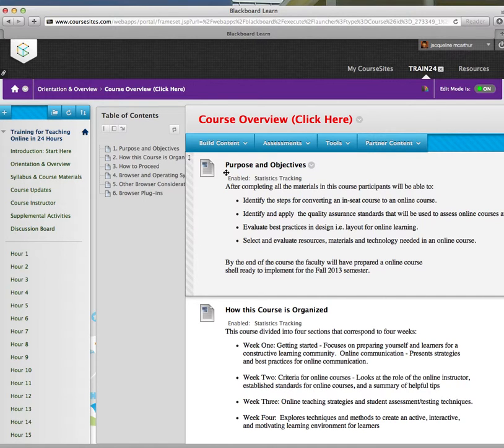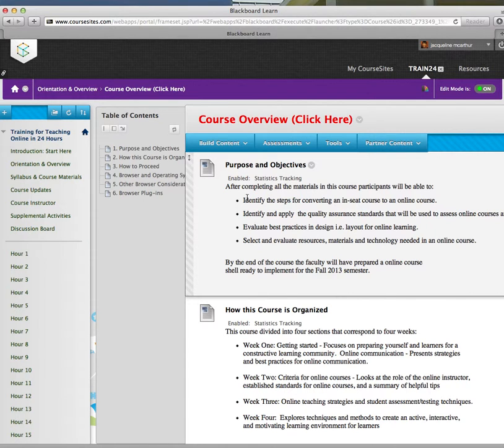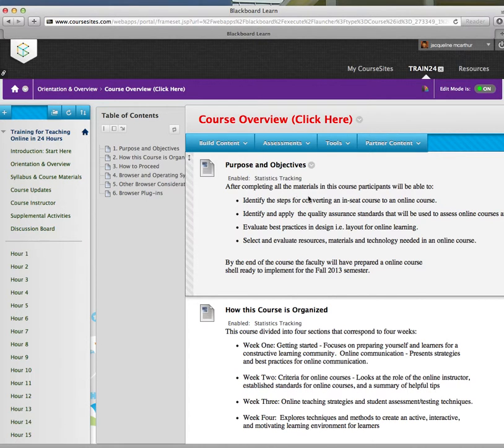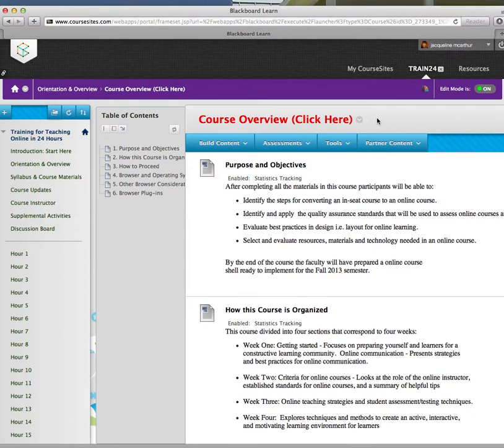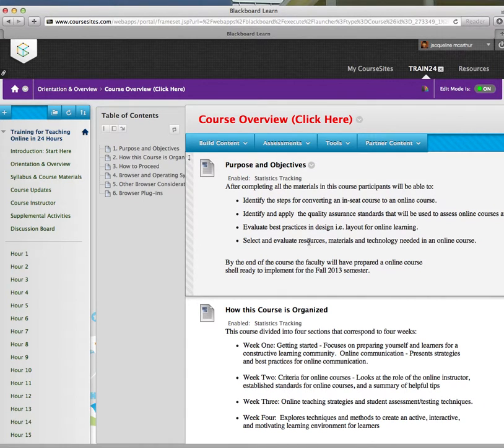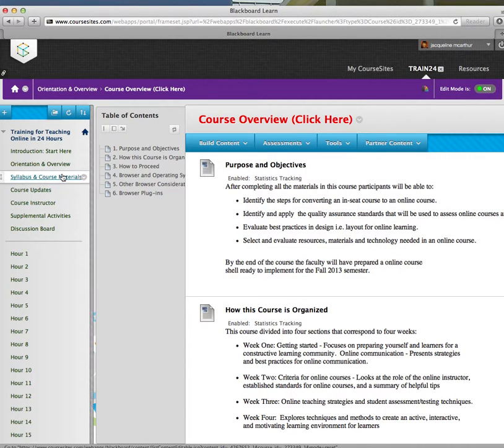Obviously, purpose and objectives would be your course materials. If you're teaching chemistry or biology, you would want to list here the purposes and objectives of your course. And this course overview is designed for students to give them a brief overview of what to expect in your online course. Okay, I'm going to go on to the next section.